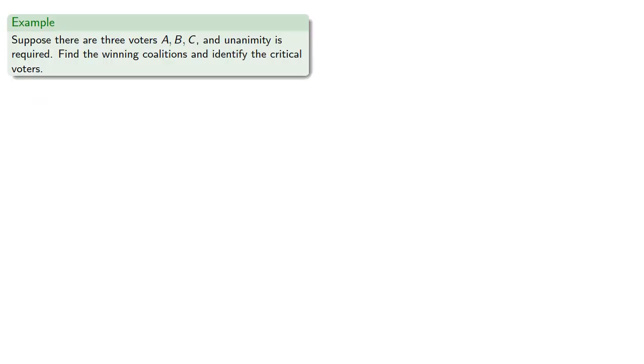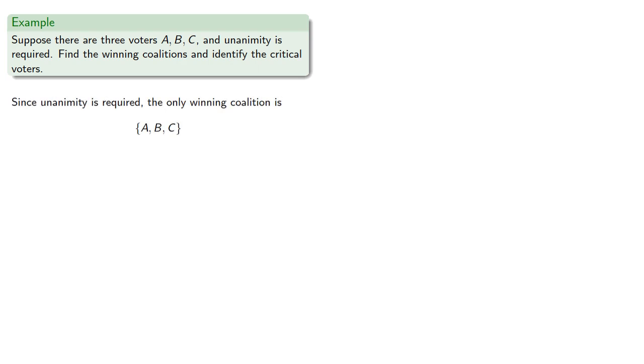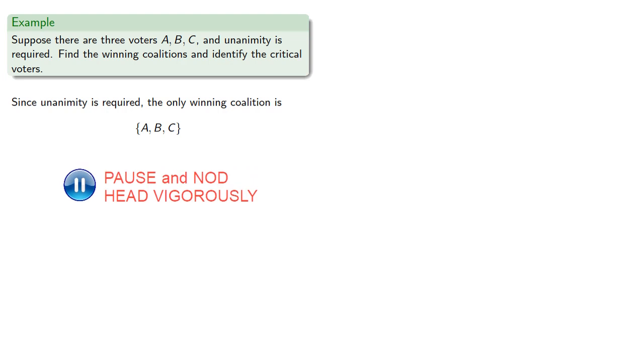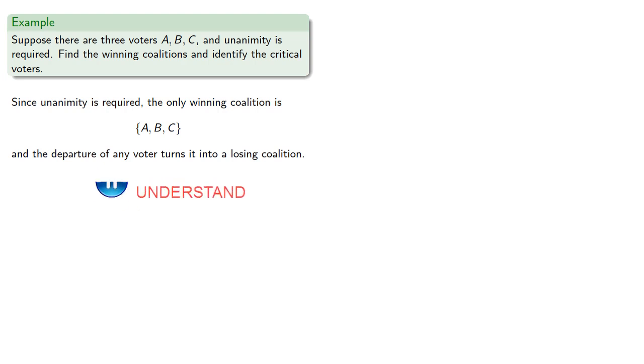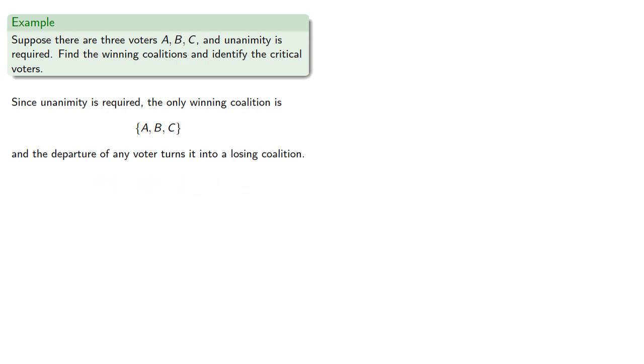So suppose there are three voters A, B, and C, and unanimity is required. Find the winning coalitions and identify the critical voters. Since unanimity is required, the only winning coalition is all three voters and the departure of any voter turns it into a losing coalition. So A, B, and C are each critical voters in the winning coalition.